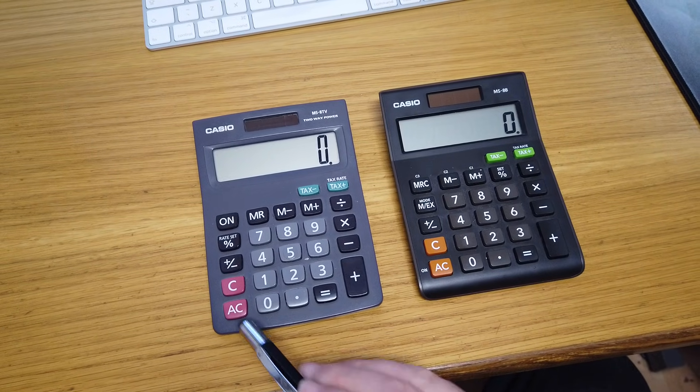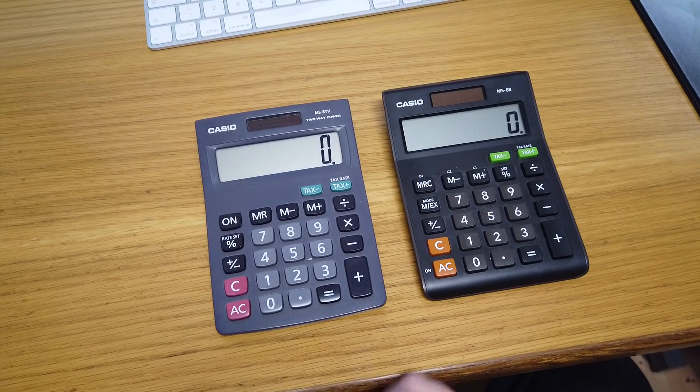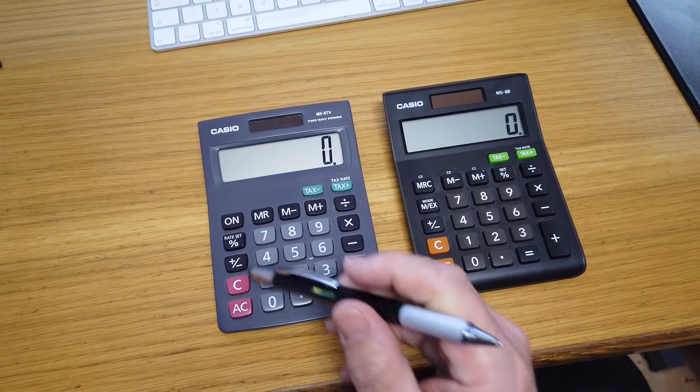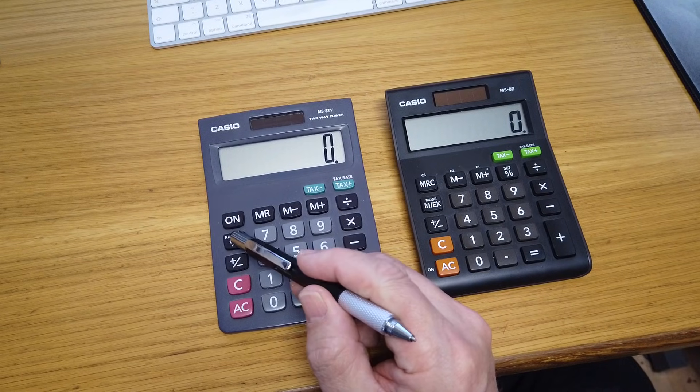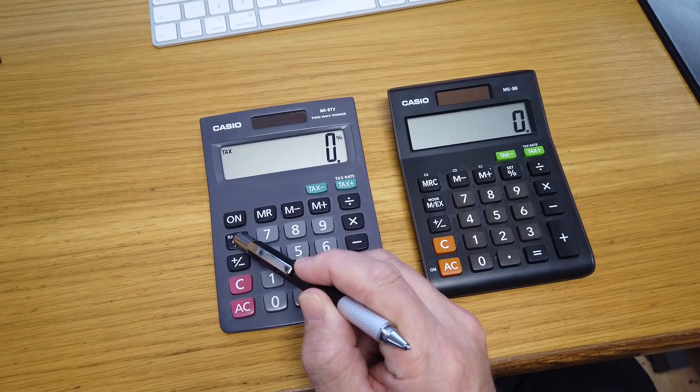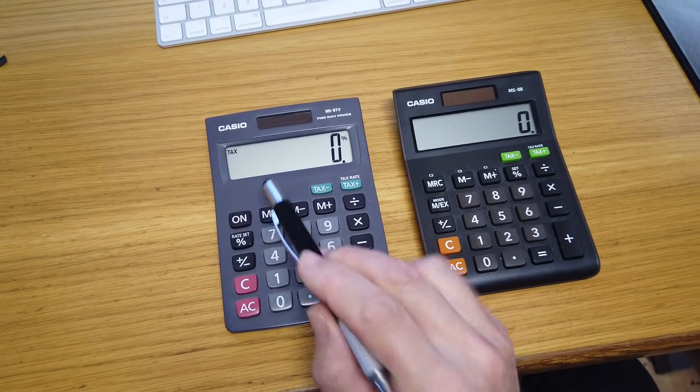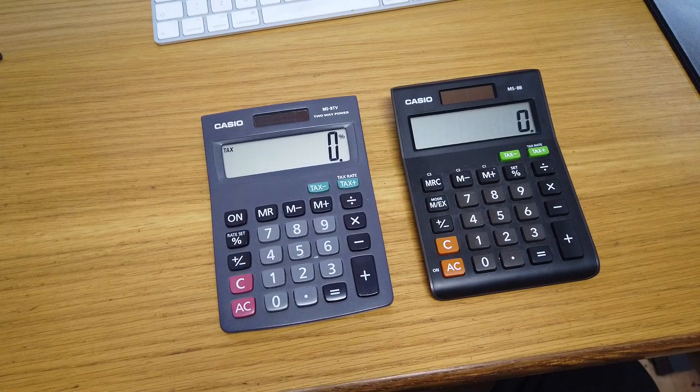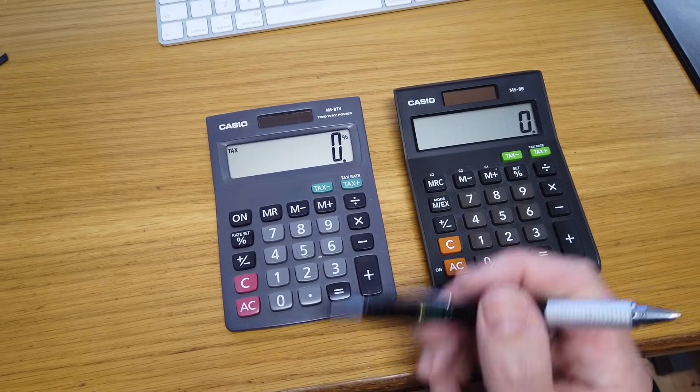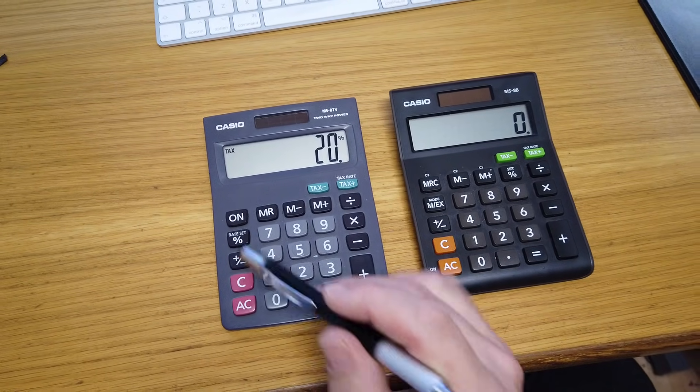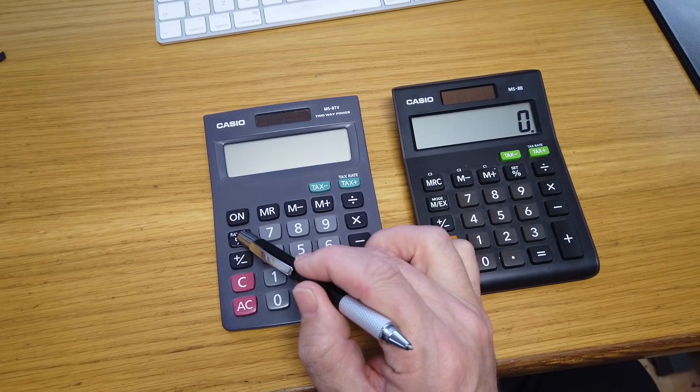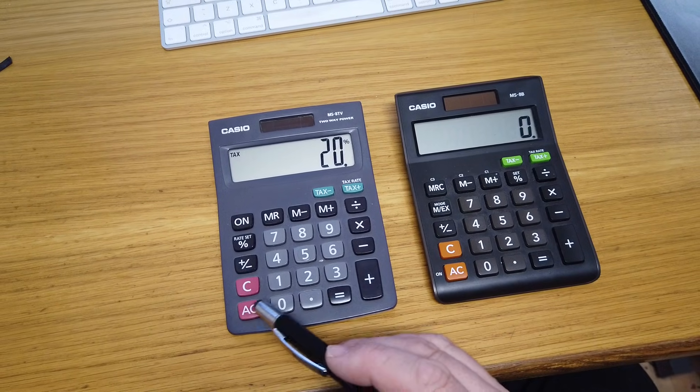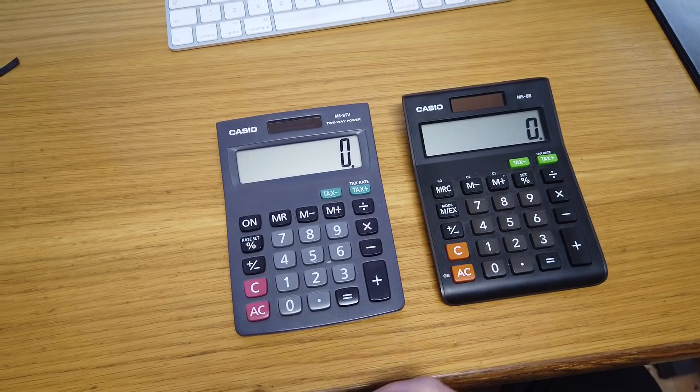The quickest way to do that is to press the AC Clear button, hold down the percentage button for two seconds until it asks you for the tax, which is currently 0%. Add the new tax rate, press the percent button again, and now you've set it.